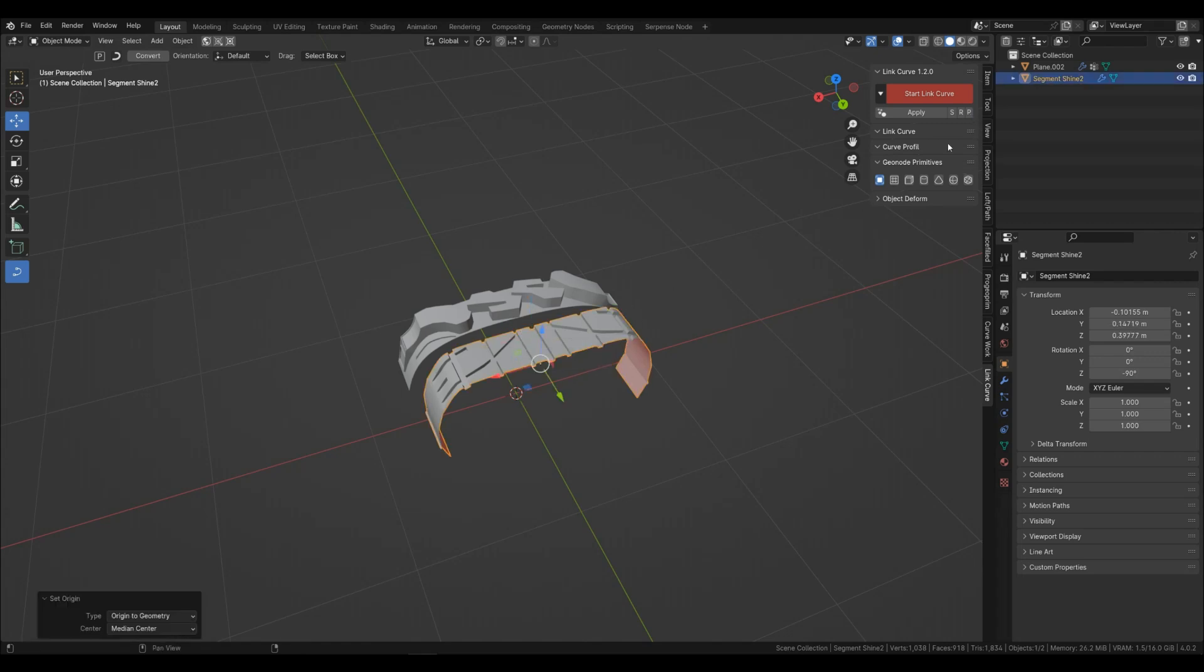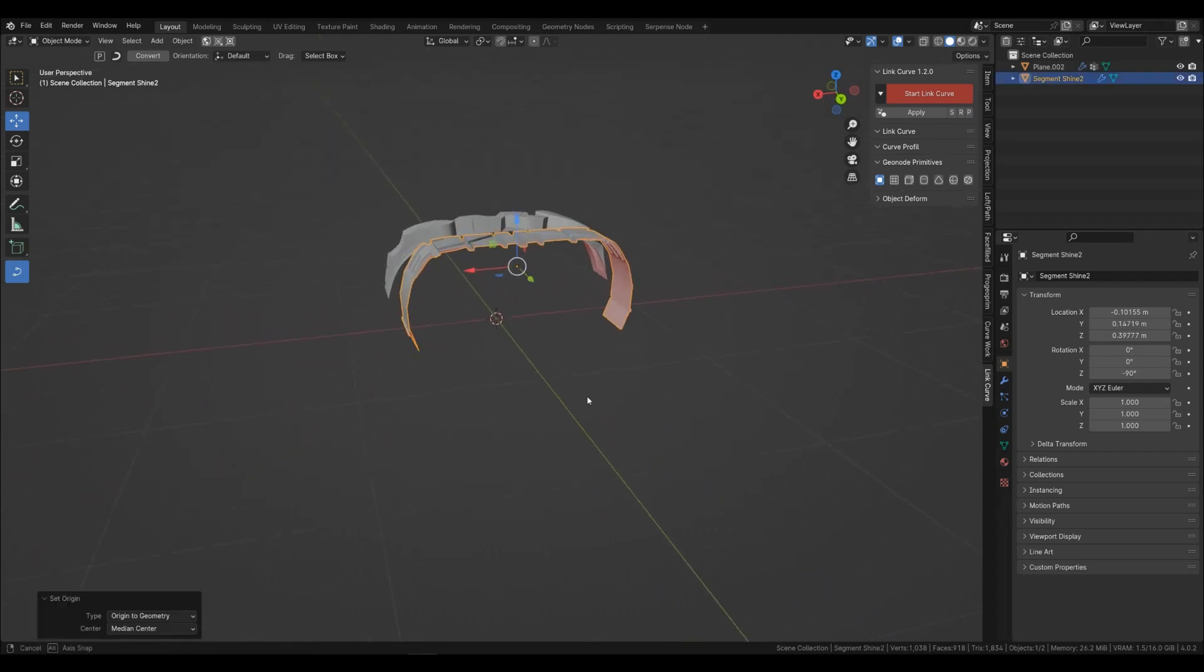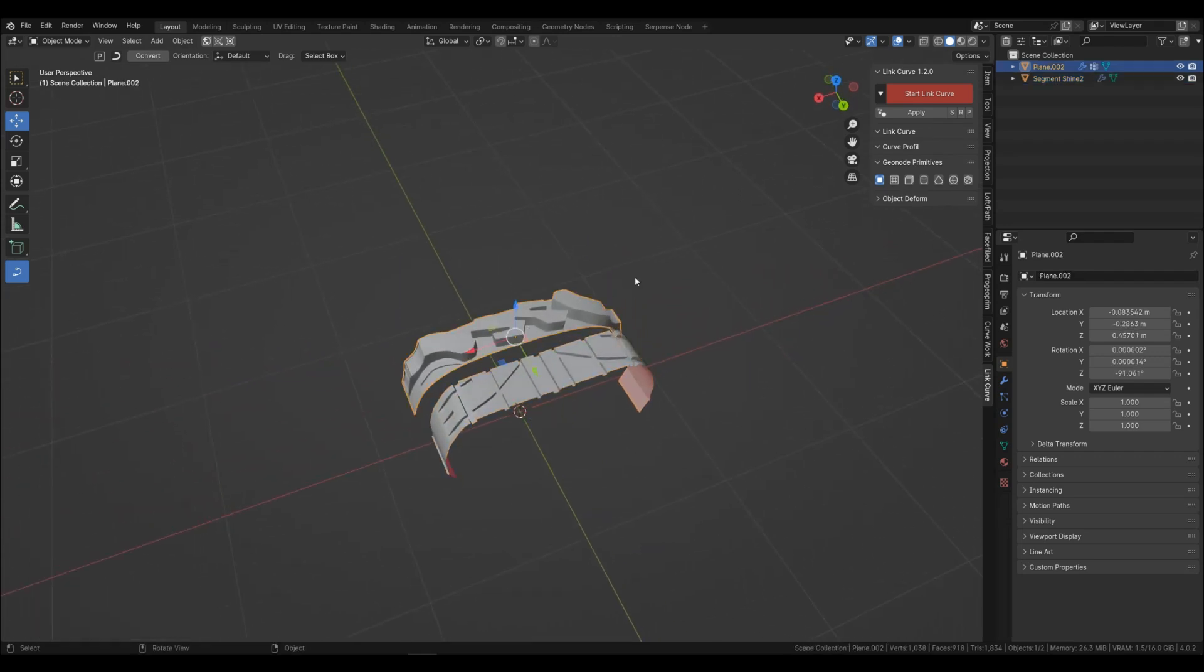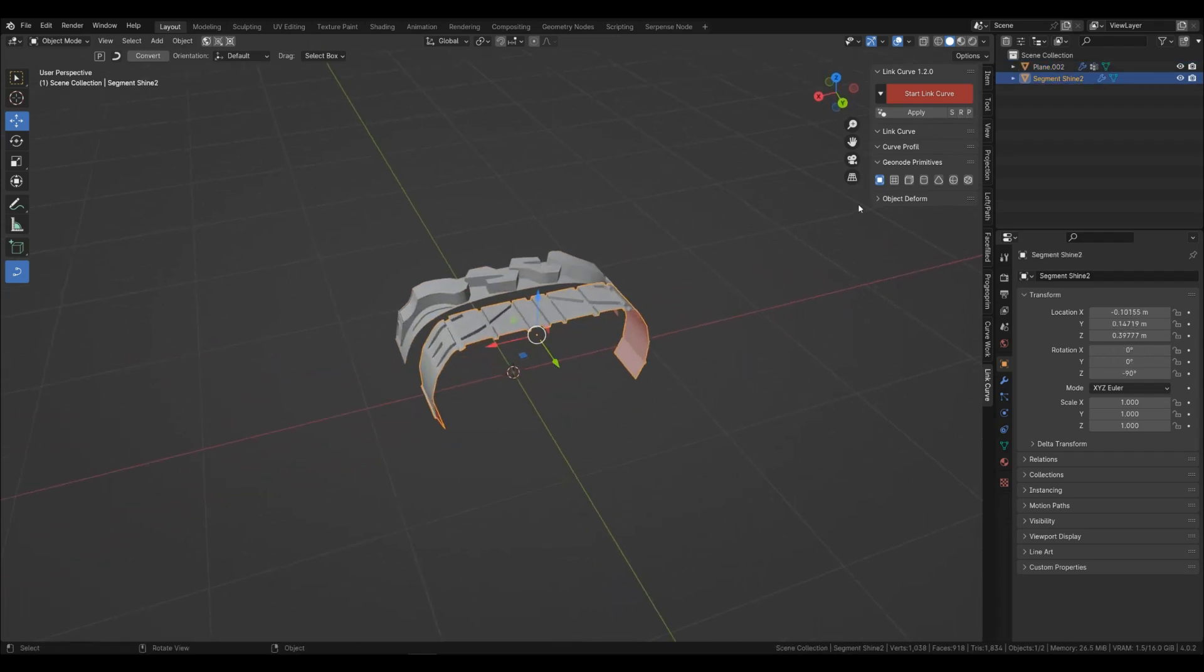First make a segment. If the origin is not in place, there is a button for this. There are also buttons for applying rotation and scale.